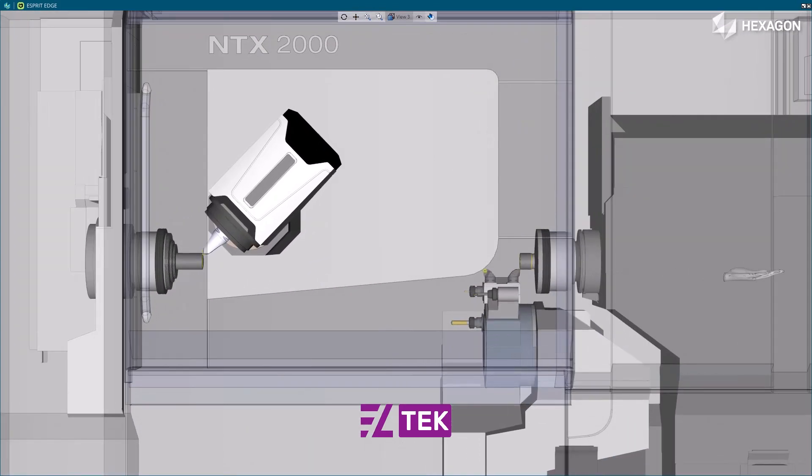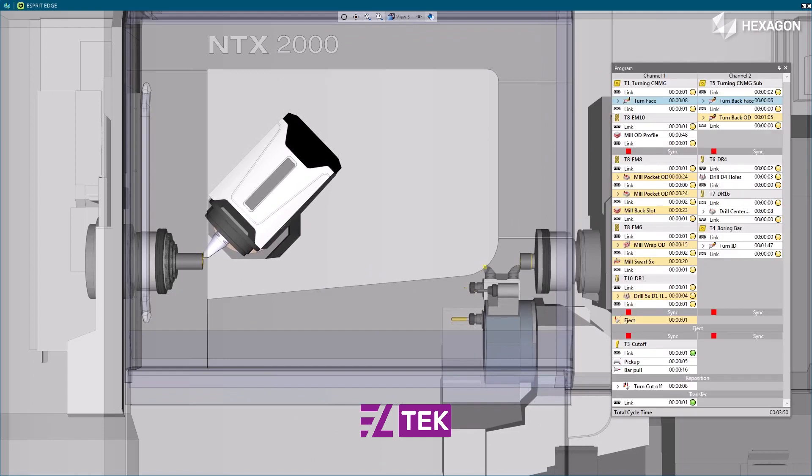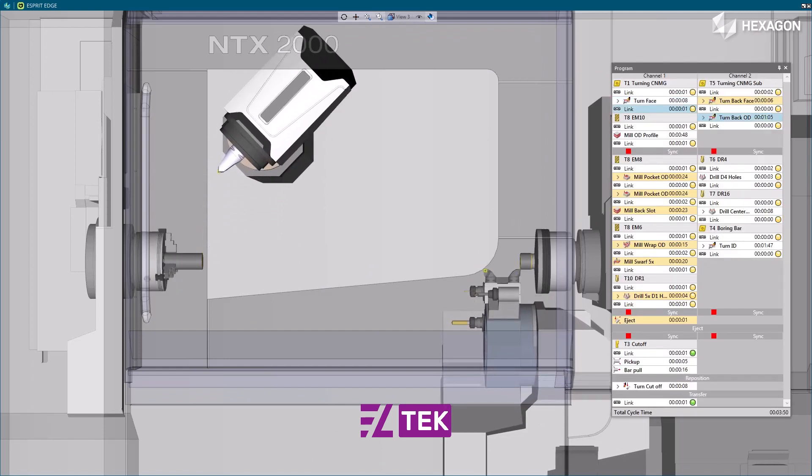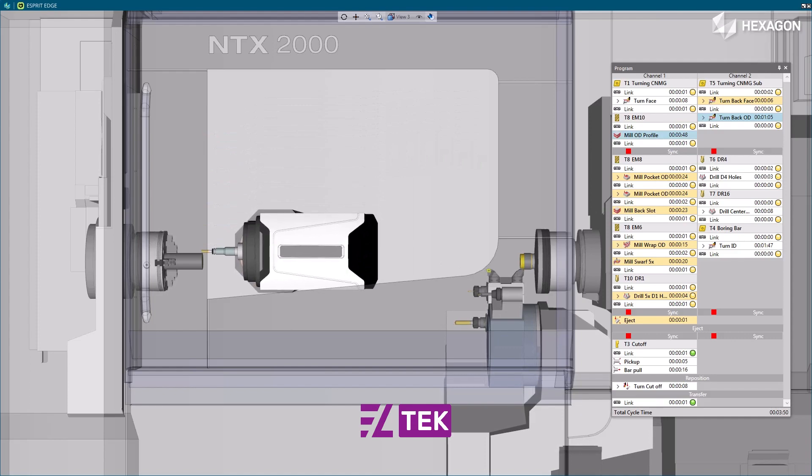Thus, Esprit Edge provides more accurate cycle time for quoting, as well as better timing for optimization of turret usage of a multi-channel machine.